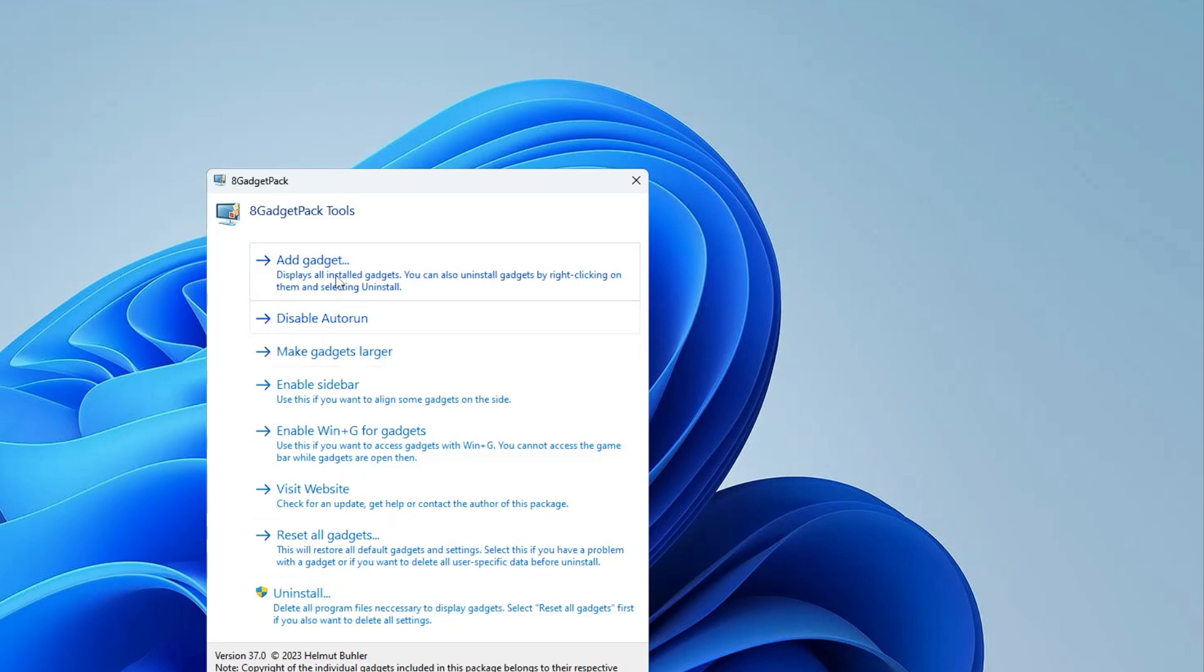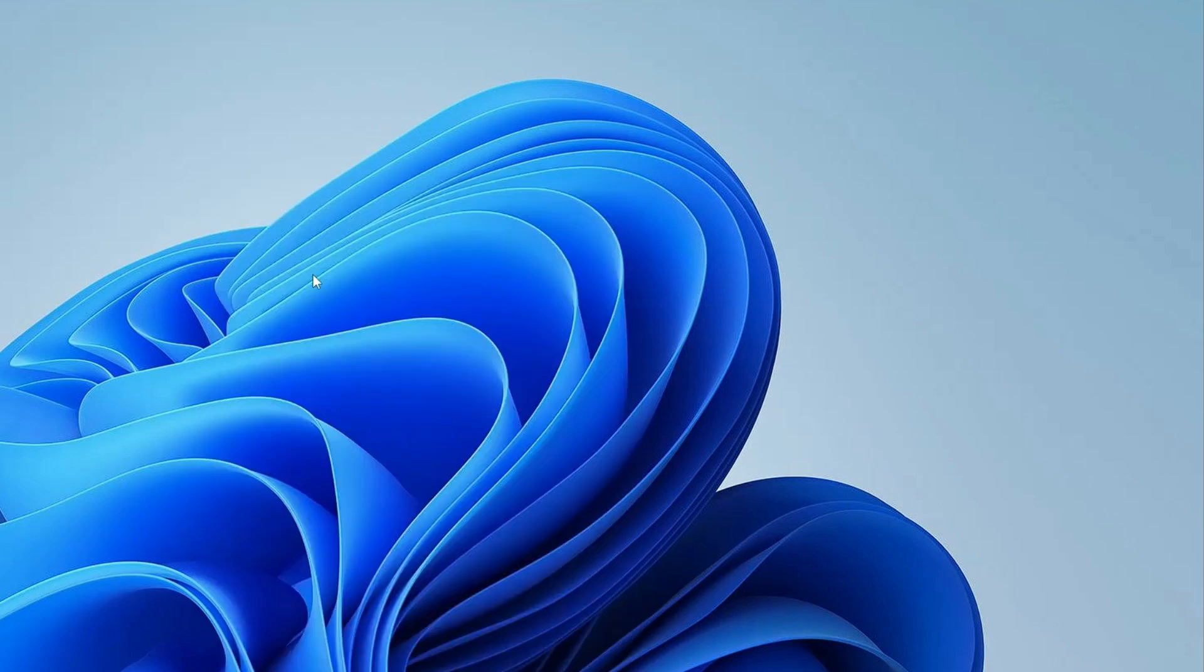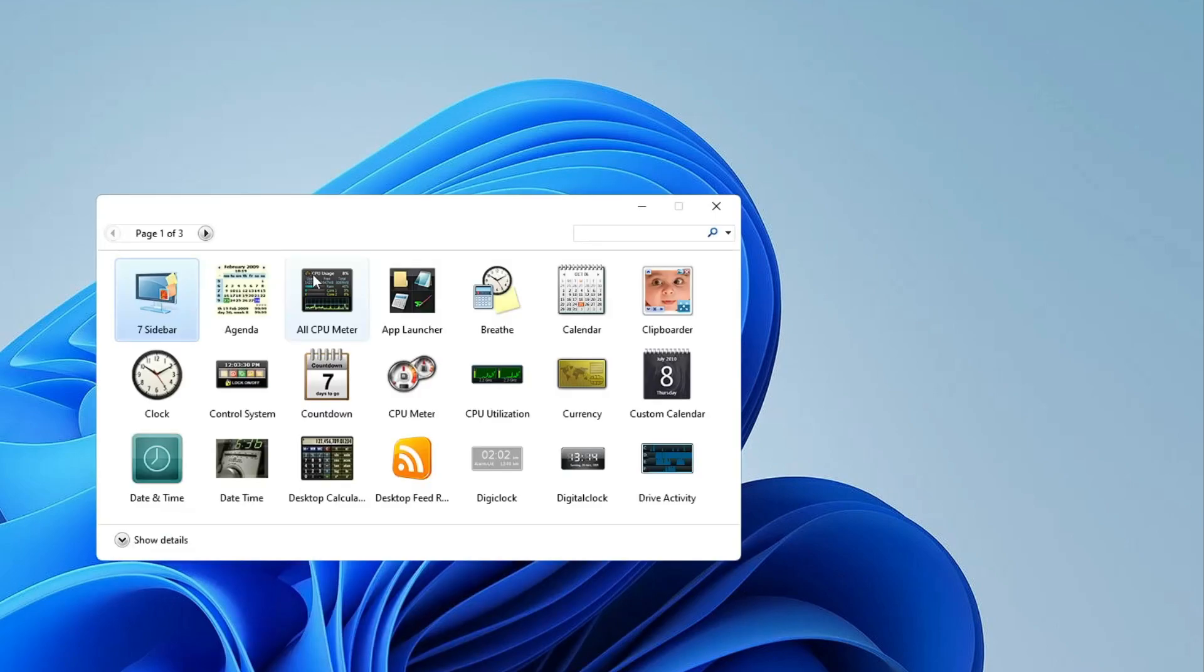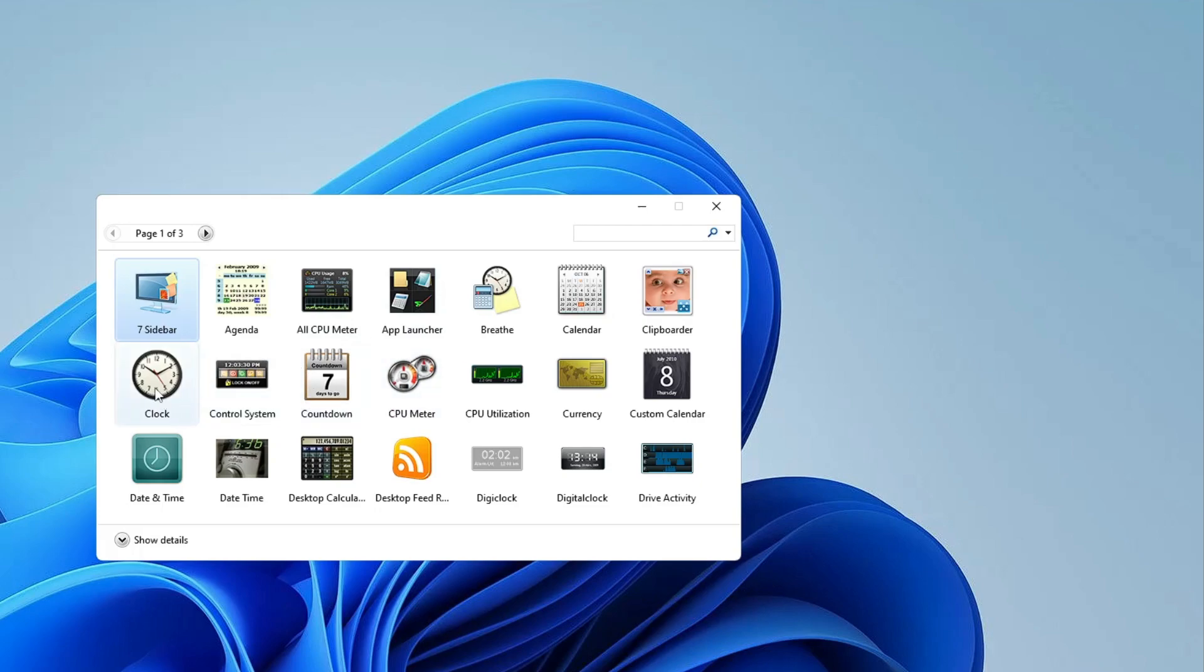First you have to click on add gadget. This kind of box will be popping up with all kinds of themes and all kinds of gadgets. Whichever you need, you have to right click on it then click on add.